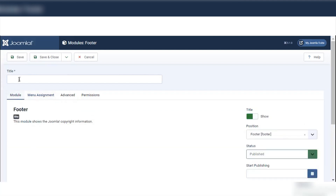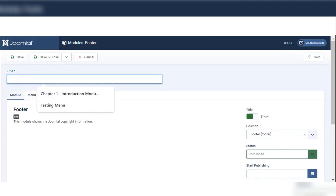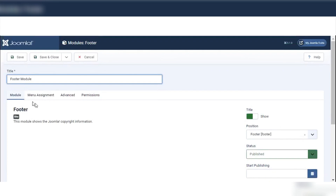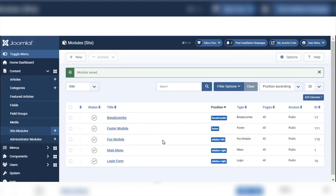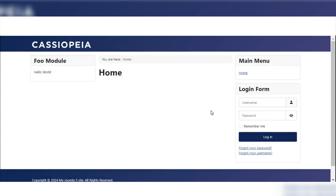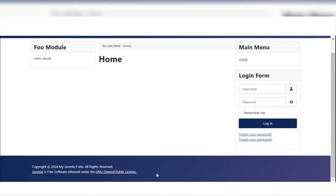We also need to add a title — I will add a title for the footer module. As we have set the position, status, access, and menu assignment, click Save and Close. Here you can see our footer module is now listed. I will check if it is working correctly by going to my Joomla site. Here you can see the built-in footer is now showing.